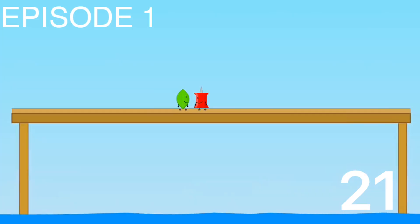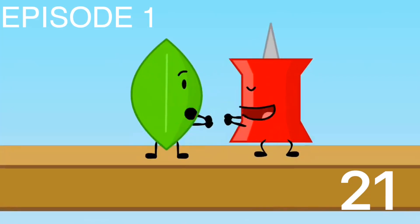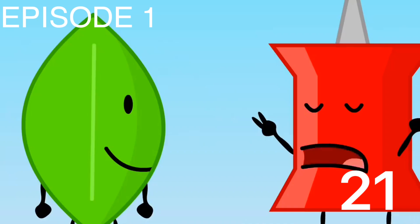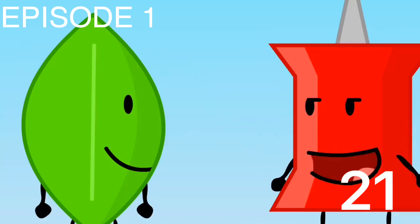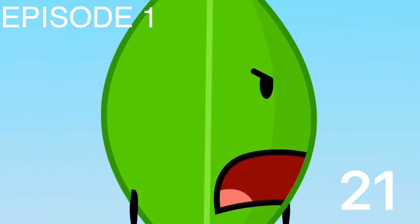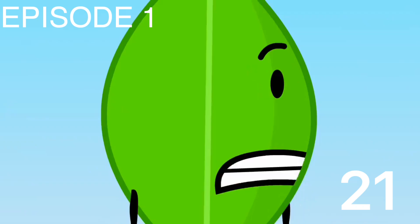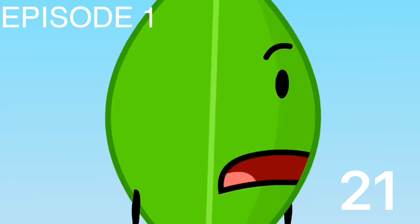Yeah. Rock. Paper. Scissors. Scissors beats paper. I get to push you off. Wait. Hold on a sec. We didn't agree to that.